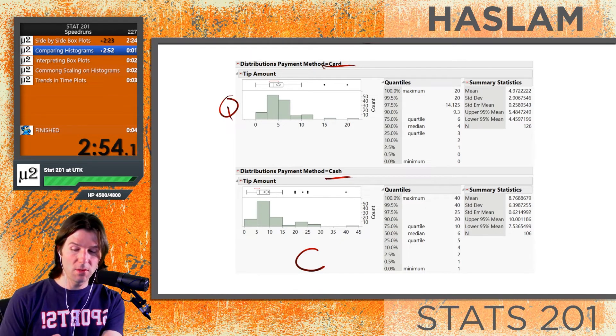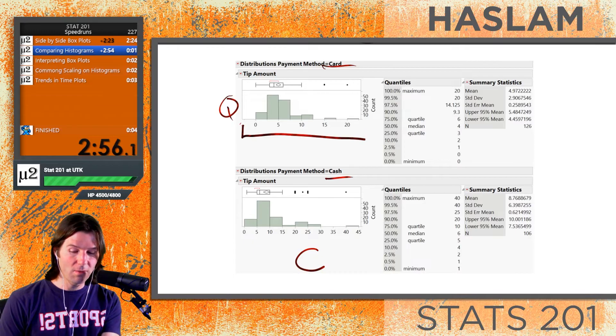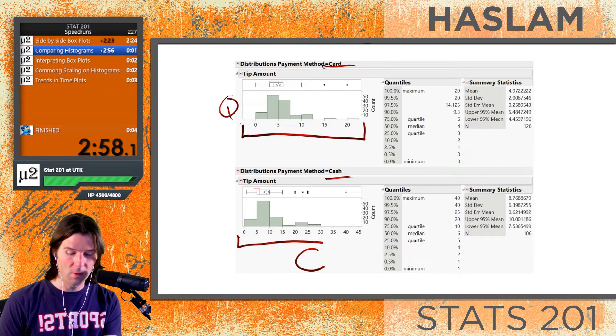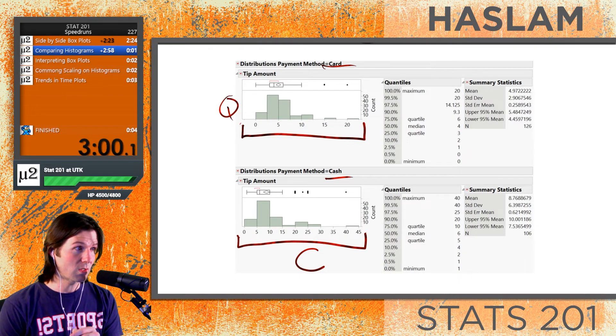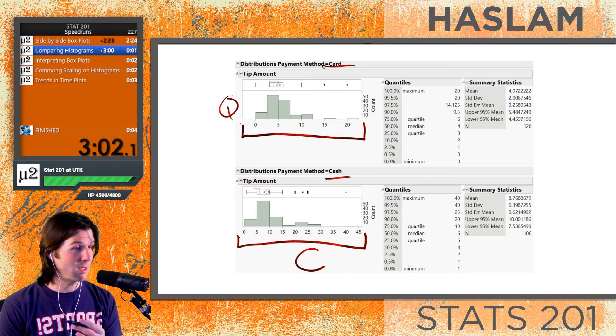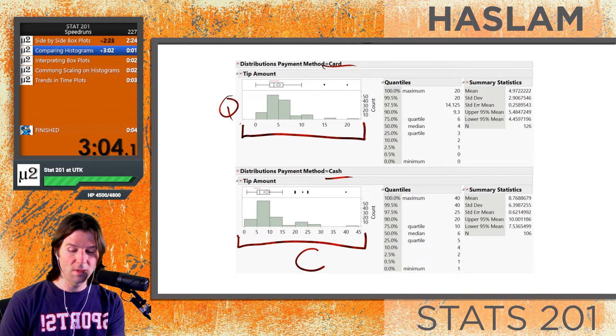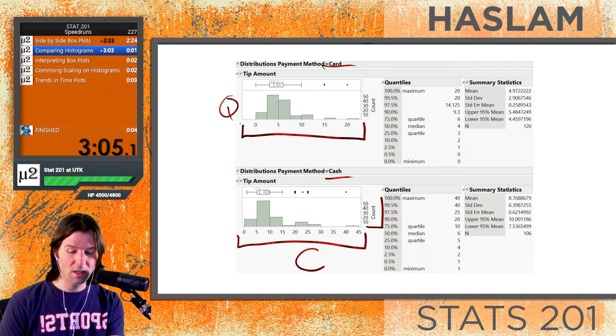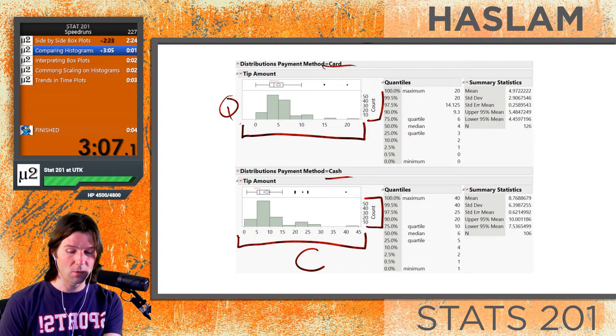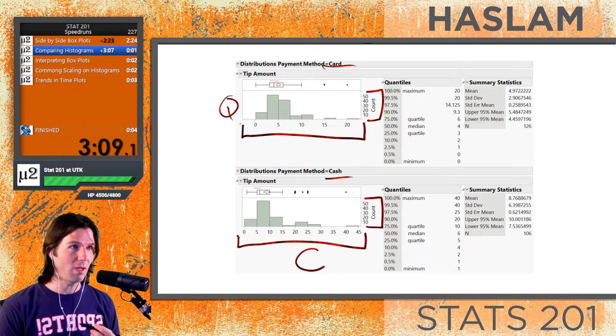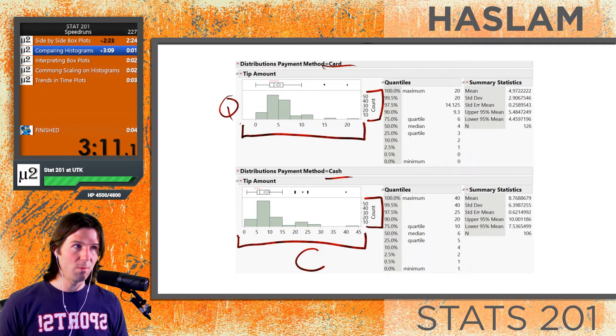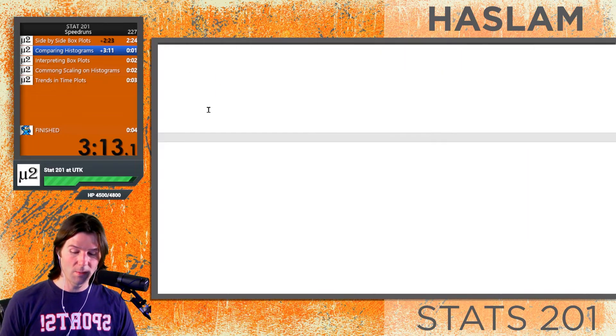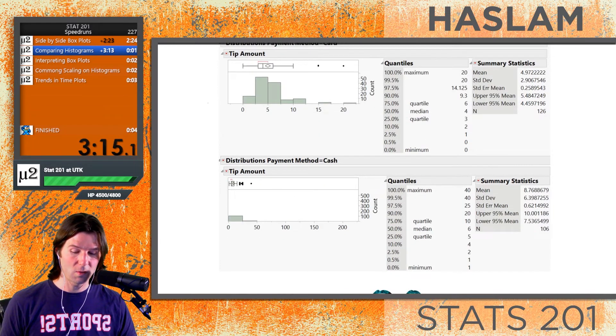It's important to note—and we'll mention this again—but they should have common scaling. If you notice here, stacked histograms, which is a bivariate display of quantitative-categorical data, should have the same scaling on these axes right here. That's common scaling on the axes.